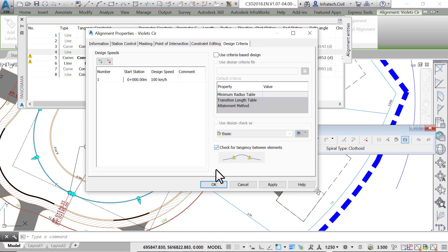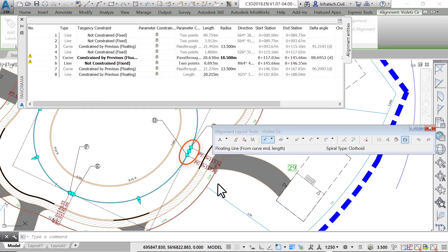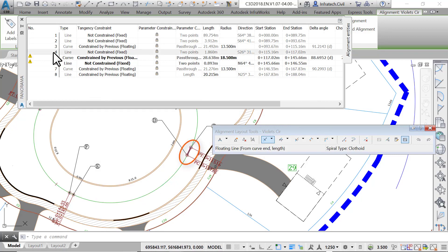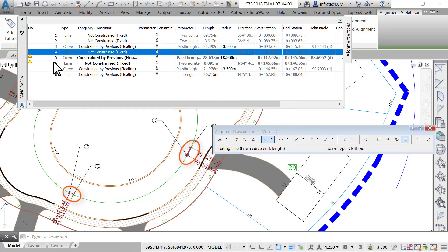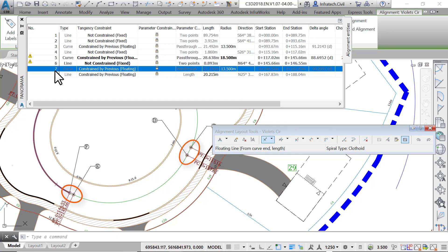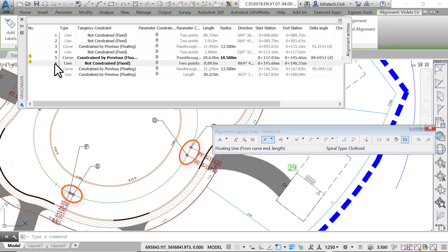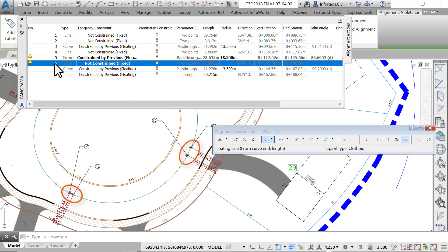Now let's fix the warnings. The two culprits are two fixed lines sandwiching a curve. You can identify them by clicking them in the panorama and watching them getting highlighted in the drawing. As we've mentioned before, fixed lines do not always maintain tangency when edited. In a case like this, using floating entities when possible is always recommended.